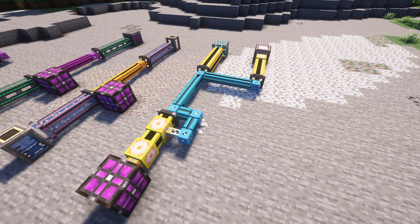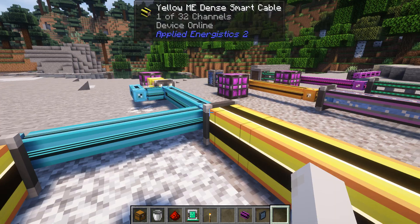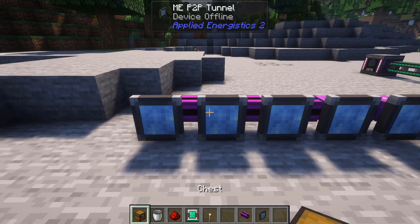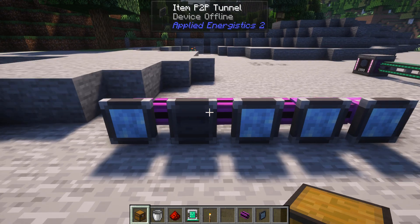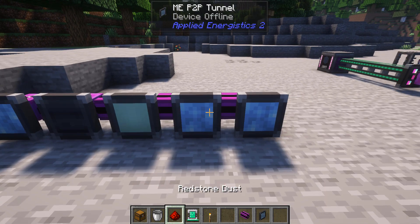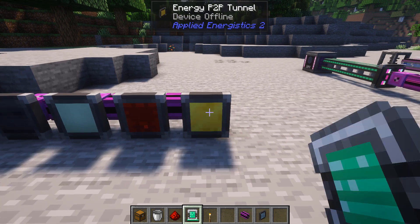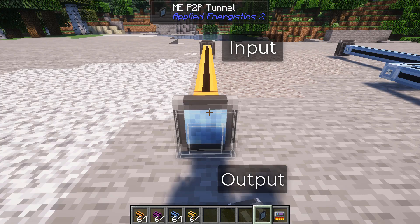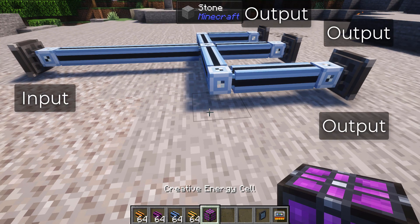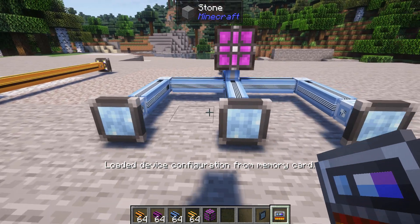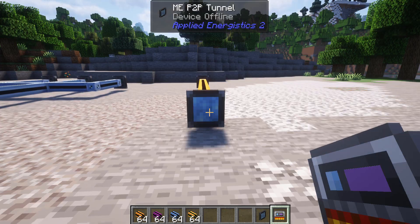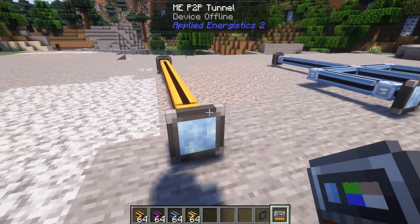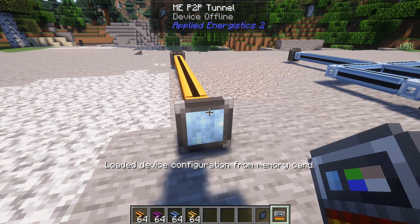P2P — point-to-point — tunnels are like portals that connect two or more points. They have different variants that can transfer many channels, items, fluid, redstone, light, and energy. Each set of P2P tunnels must have an input tunnel and one or more output tunnels. Tunnels can be linked by a linking card: shift right-click on the input tunnel to copy its ID, then right-click on the output tunnels to link it with the input.